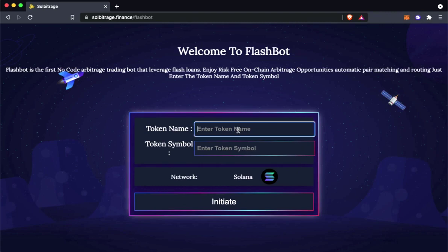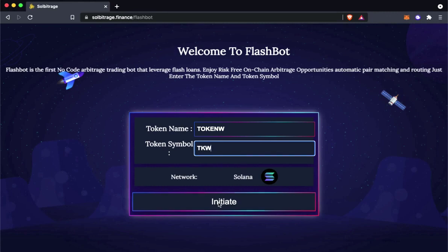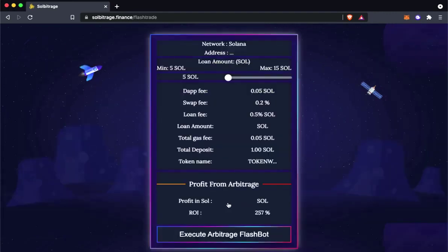Here we have to type in the token name. We can use any name we like. Here I will name it as token w. Also, the token symbol is dkw. Now let's initiate the transaction.